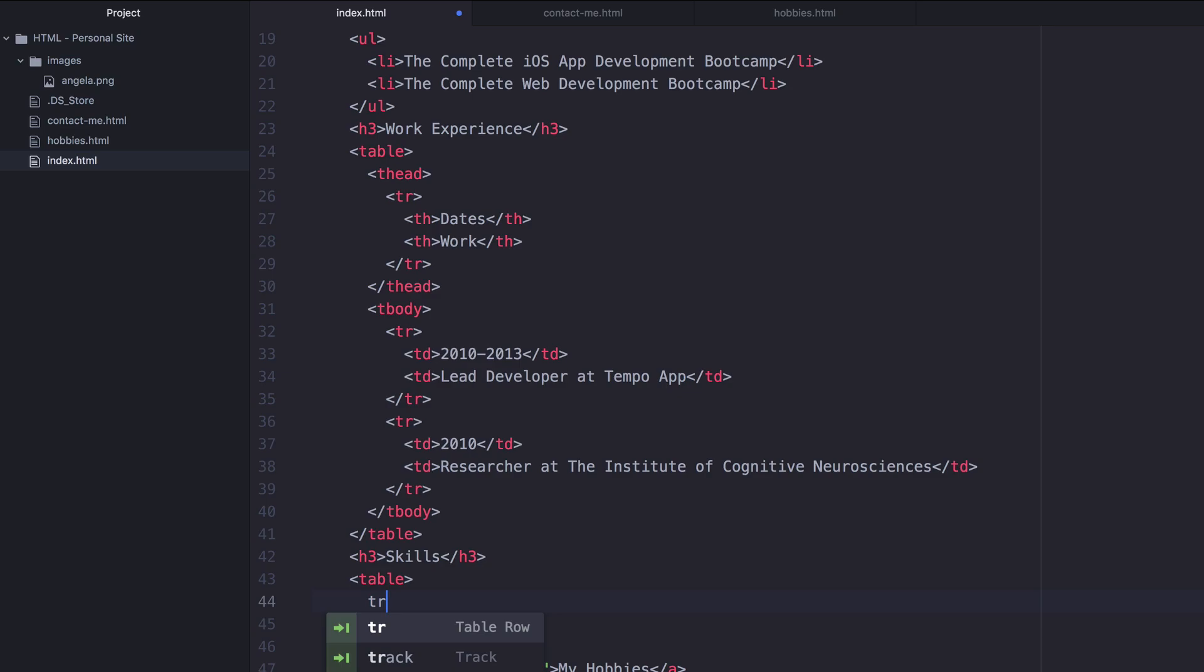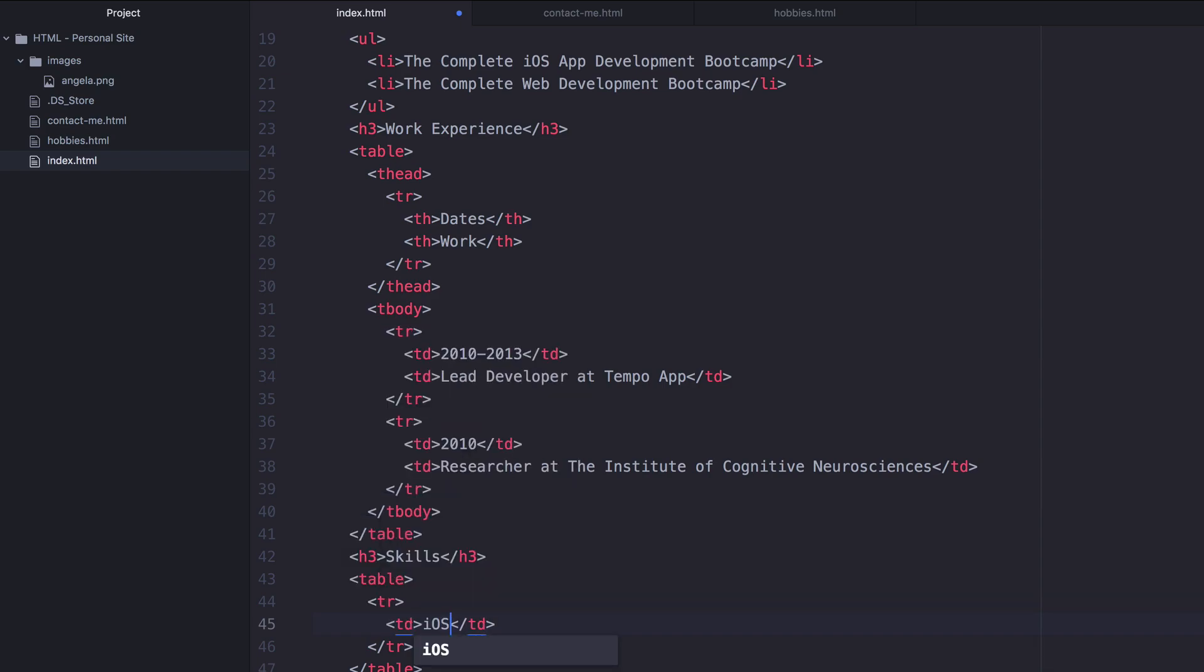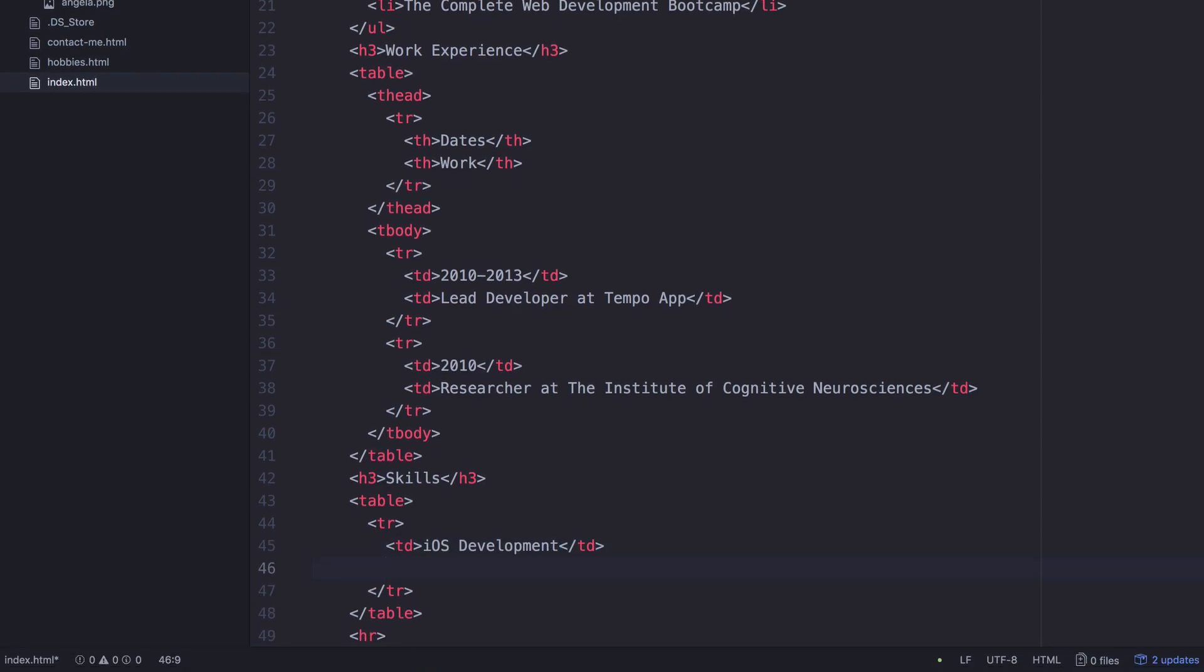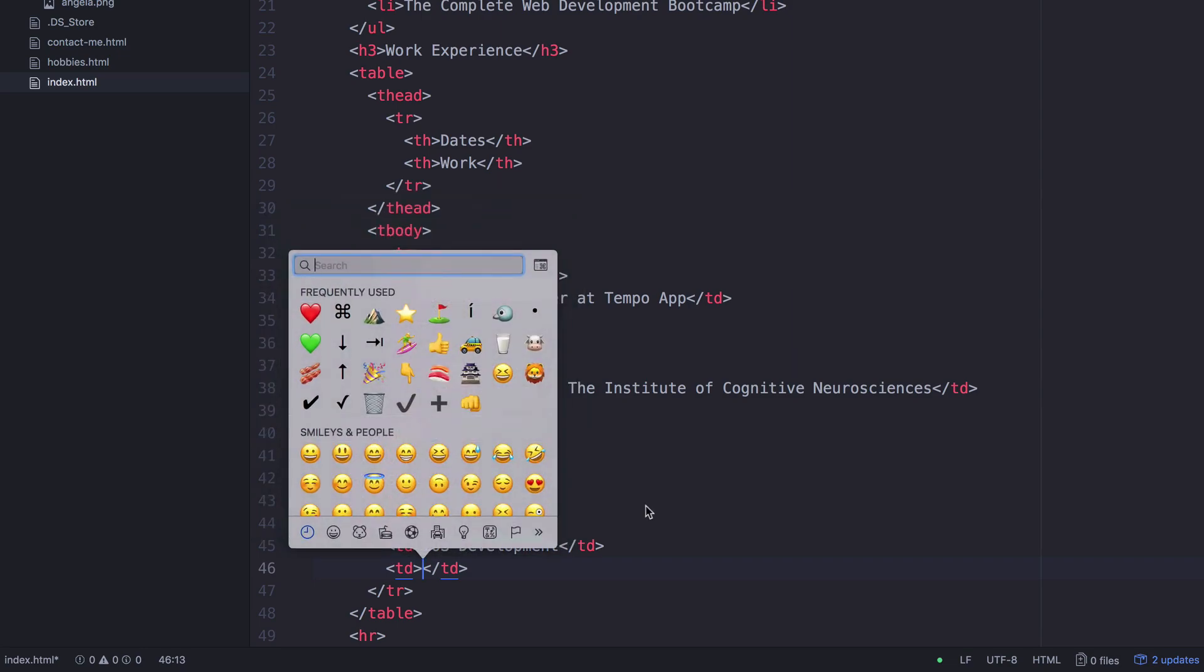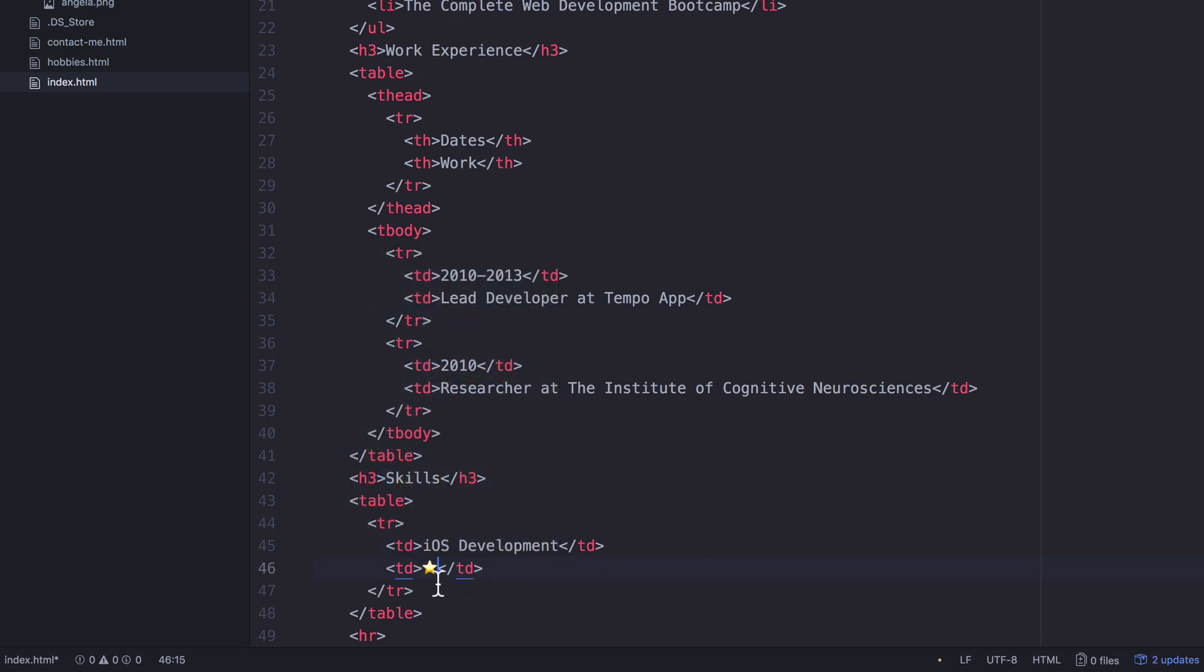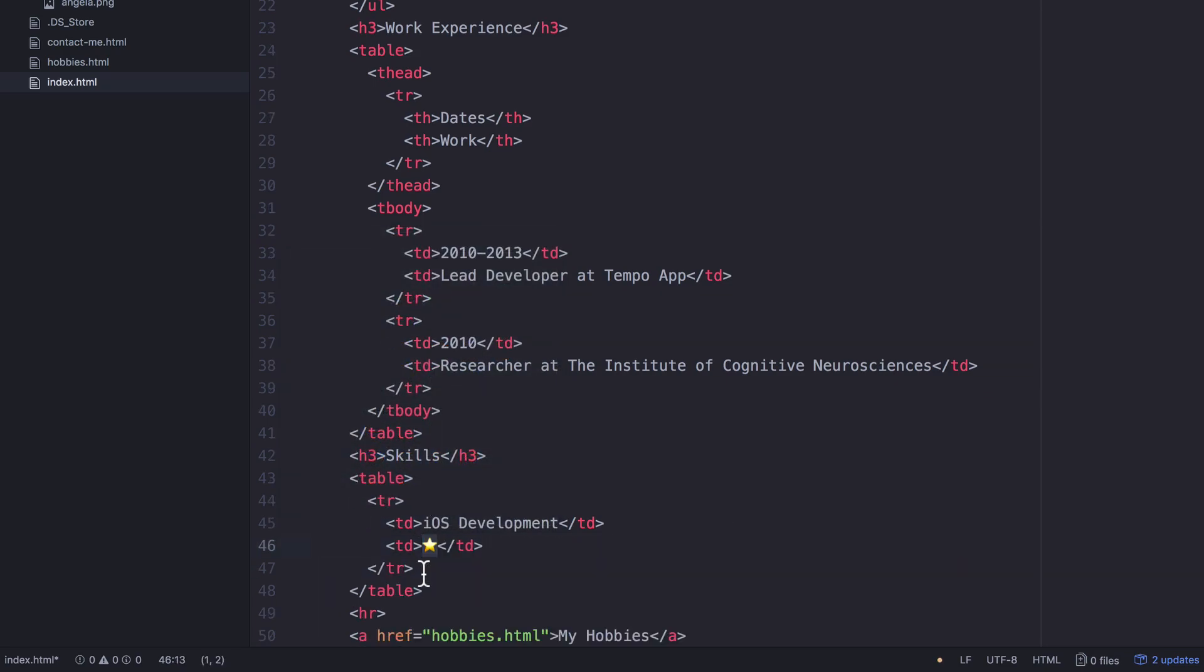Let's make our first row using TR and list our first skill inside a TD: iOS development. Then we can put our stars in a second TD that's going to be right next to our first TD in our second column. We're going to pull up the emoji inspector and add in a star, which I'm going to copy and paste. Now to save time, I'm just going to copy the row.